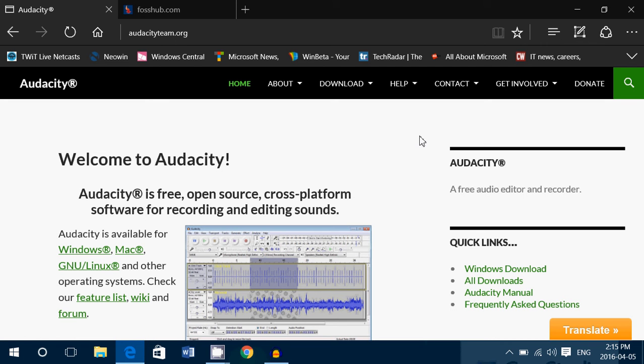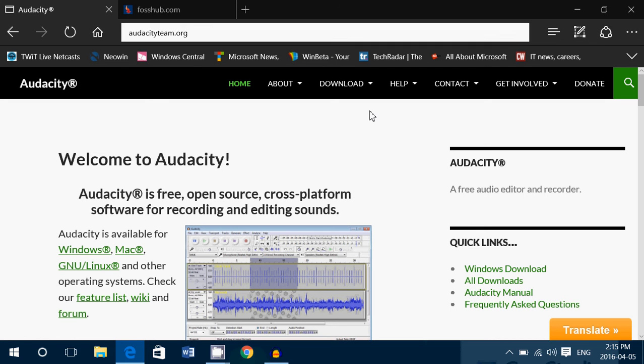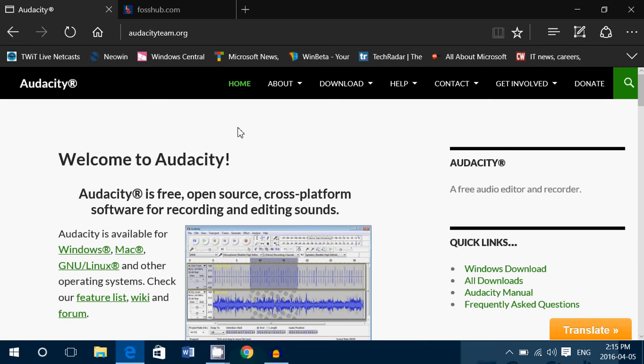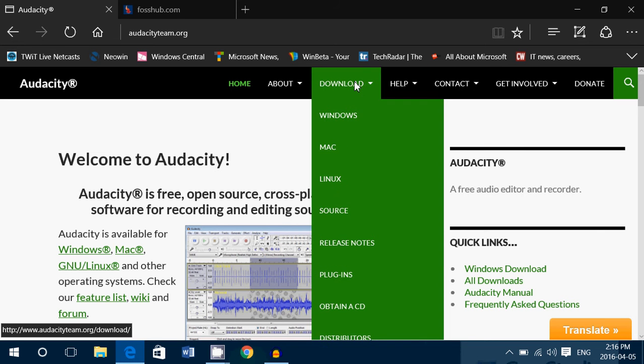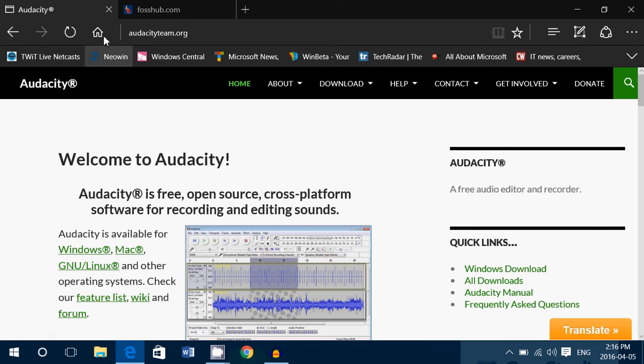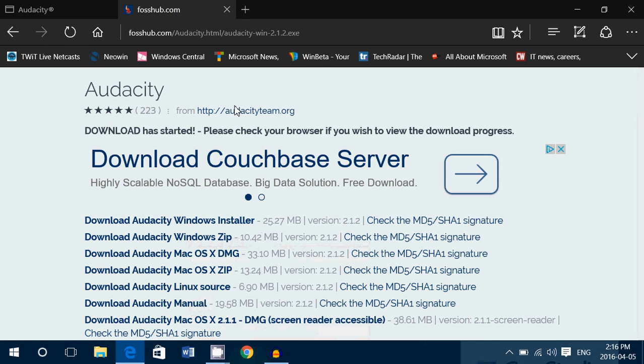Pretty cool piece of software. So I'll post the link of course in the description below the video. You go to that download button, you choose the version you want, it's going to give you the Windows, Mac and Linux versions.